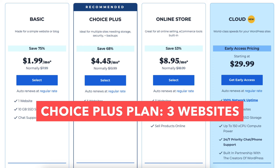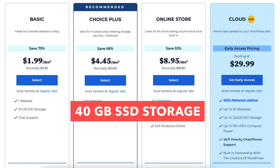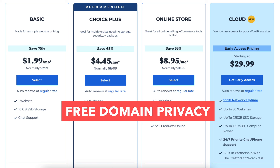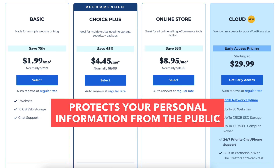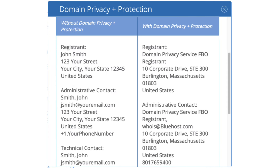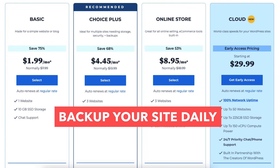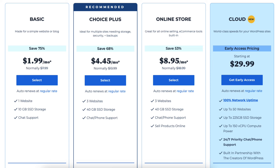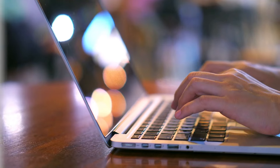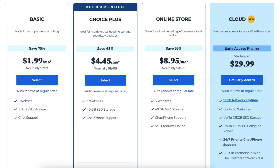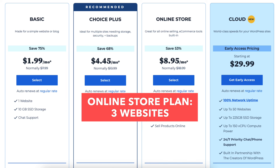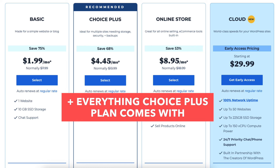The Basic plan comes with one website and 10 gigabytes of SSD storage. The Choice Plus plan allows three websites, 40 gigabytes of SSD storage, free domain privacy, free automated backups for one year, and malware scanning. Domain privacy protects your personal information from the public, showing Bluehost's default contact information in the public WHOIS database instead of yours. The automated backup will back up your site daily and lets you restore your site to a previous backup with a click of a button.